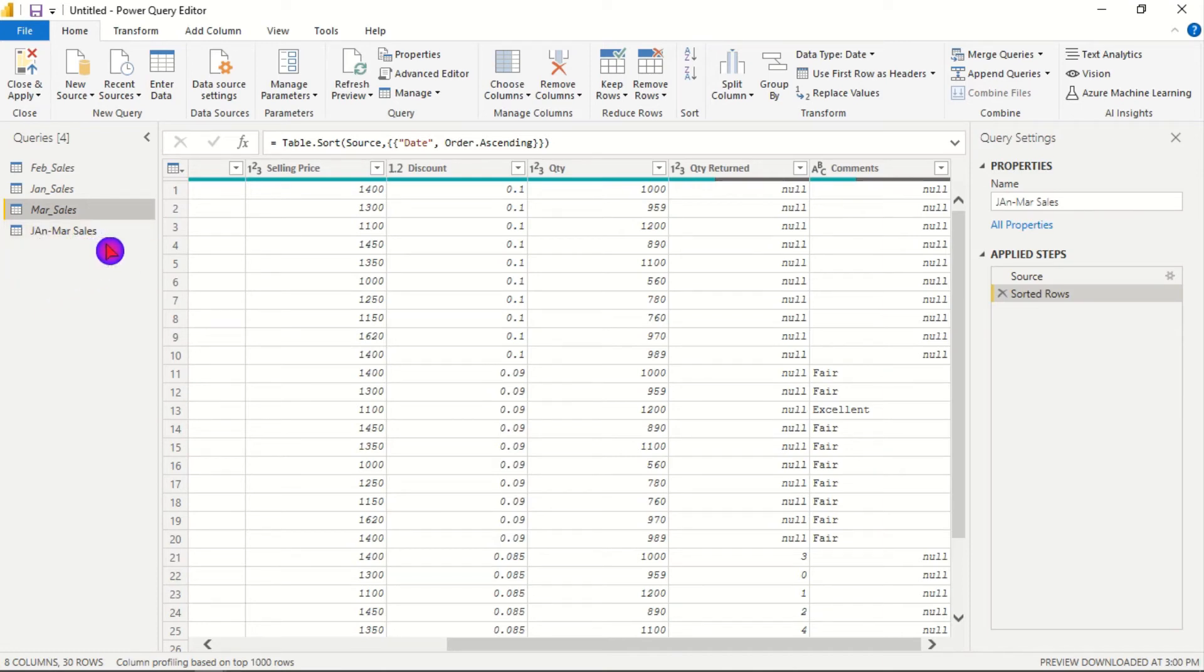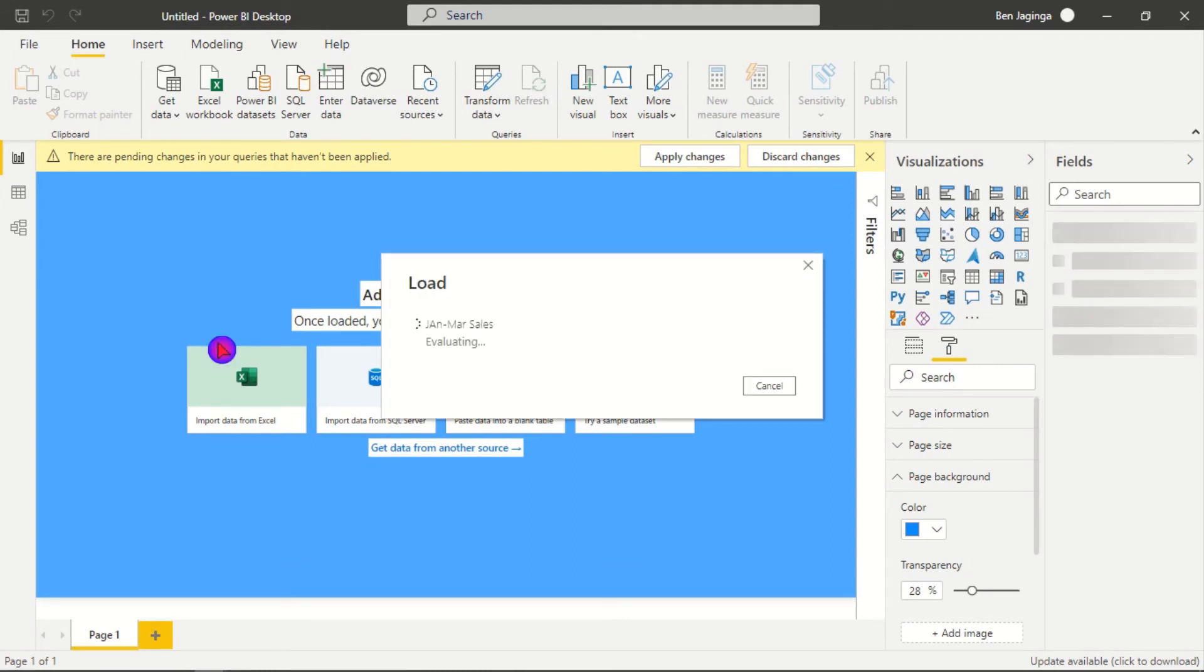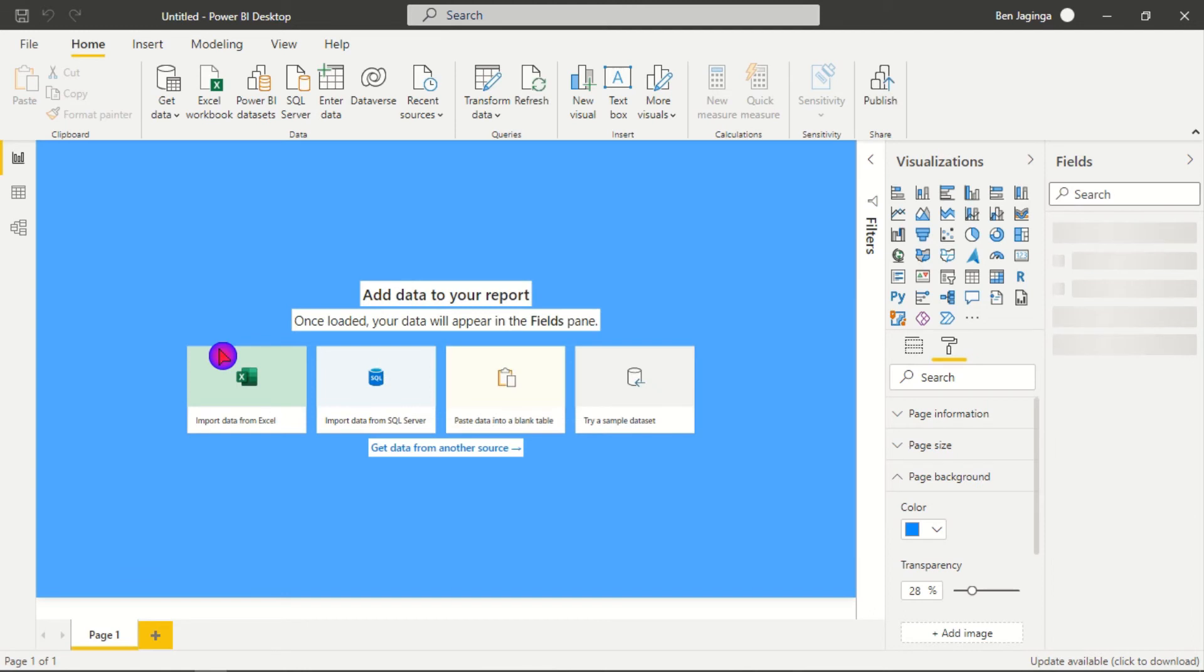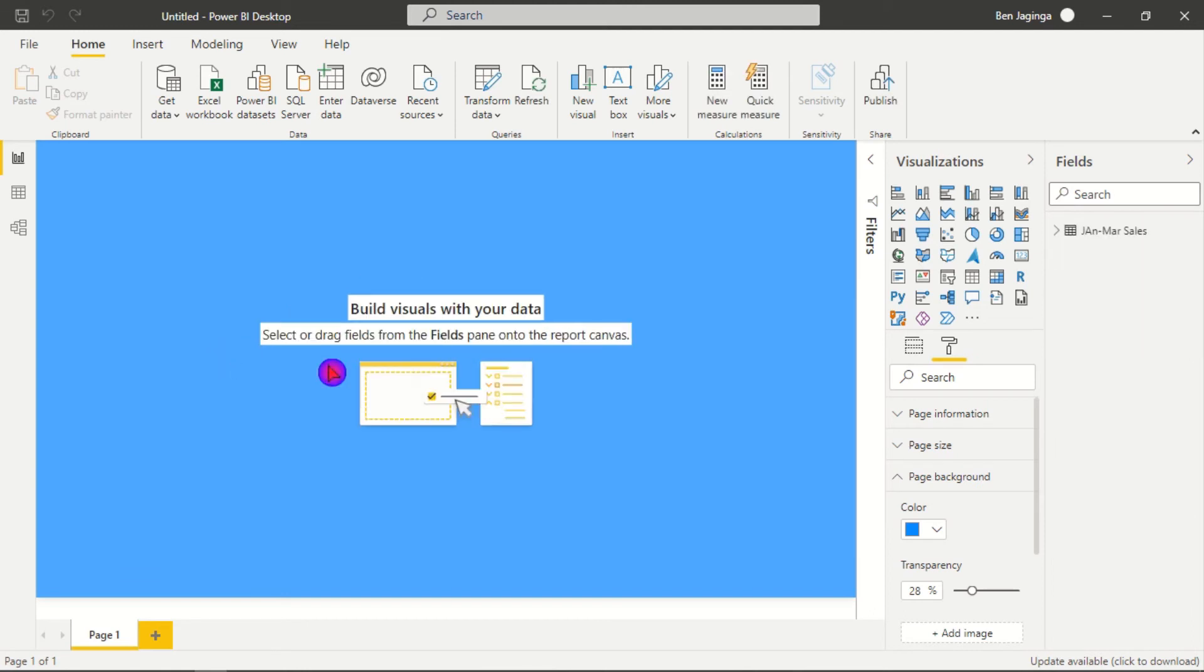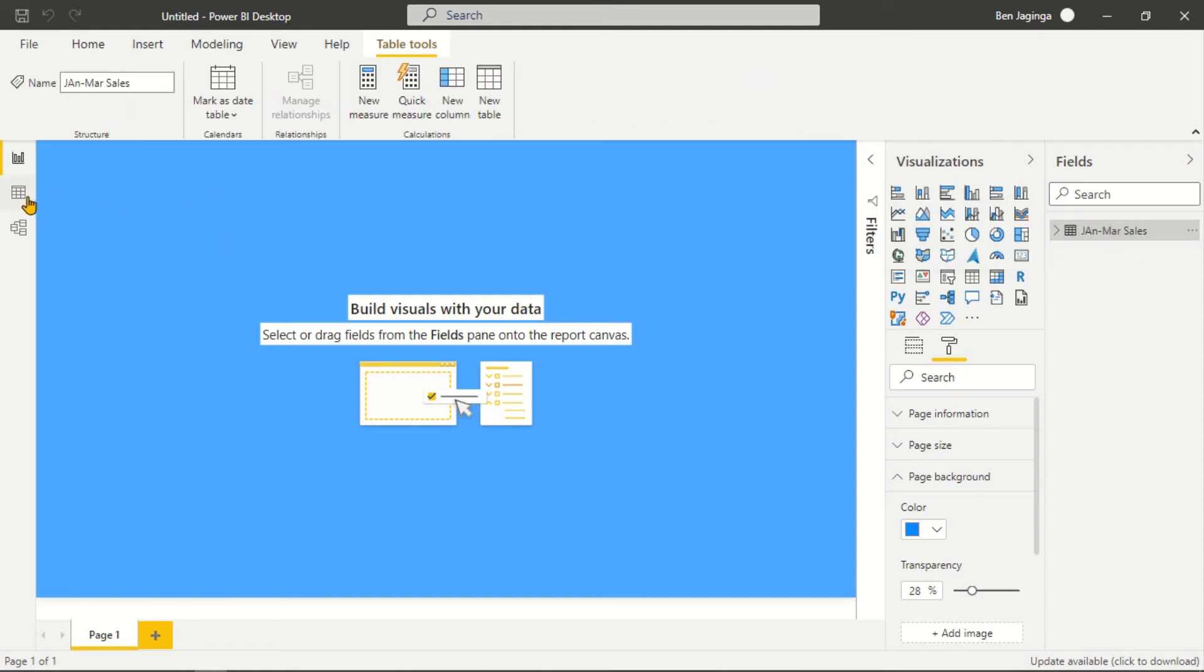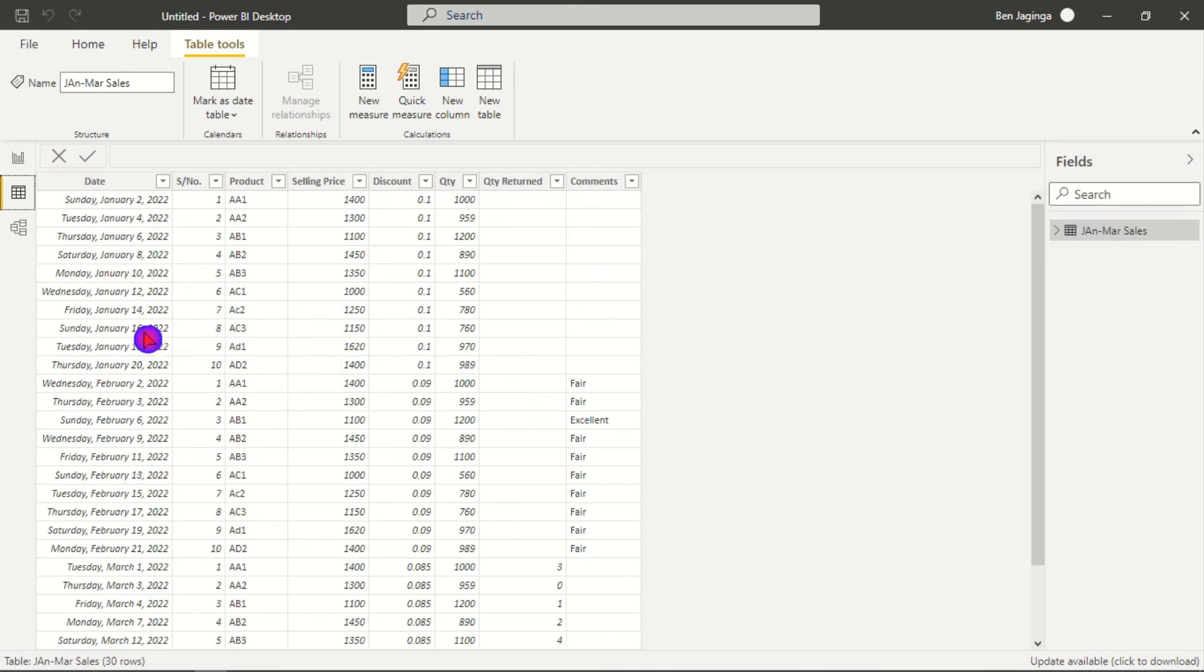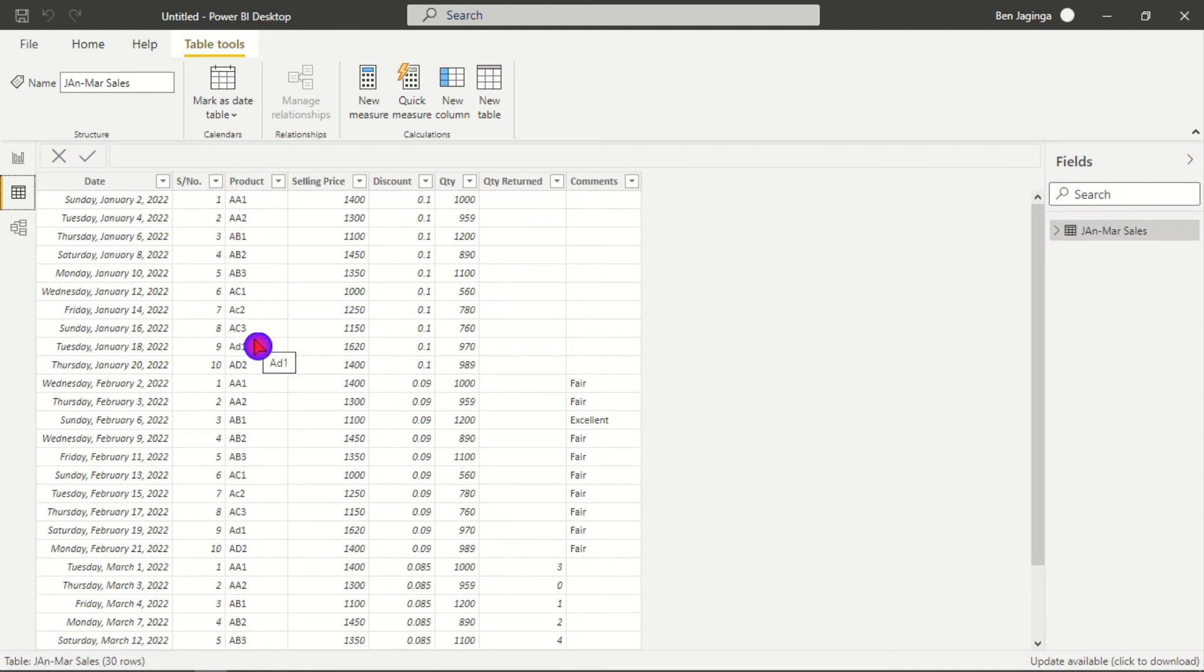So already here we have the table. We can also check on the details of the table by clicking on data view, the data view icon here, and then we can see the details of what we have within our table. So ladies and gentlemen, I hope you understood how to append three tables with different columns using Power Query within Power BI.